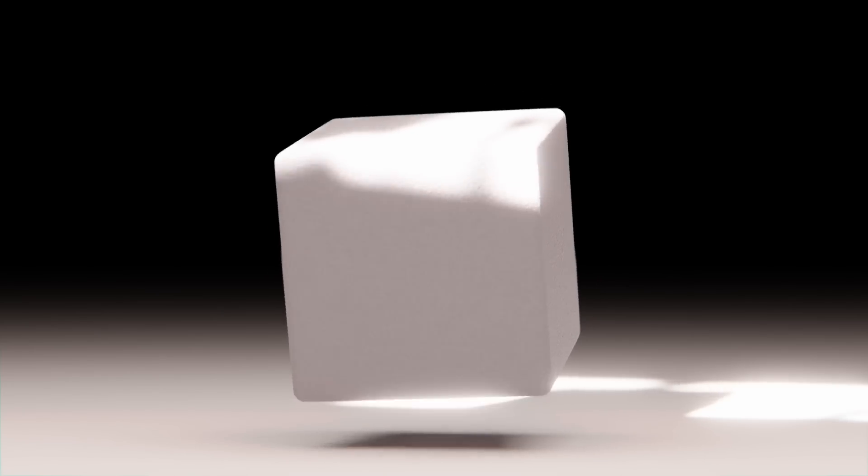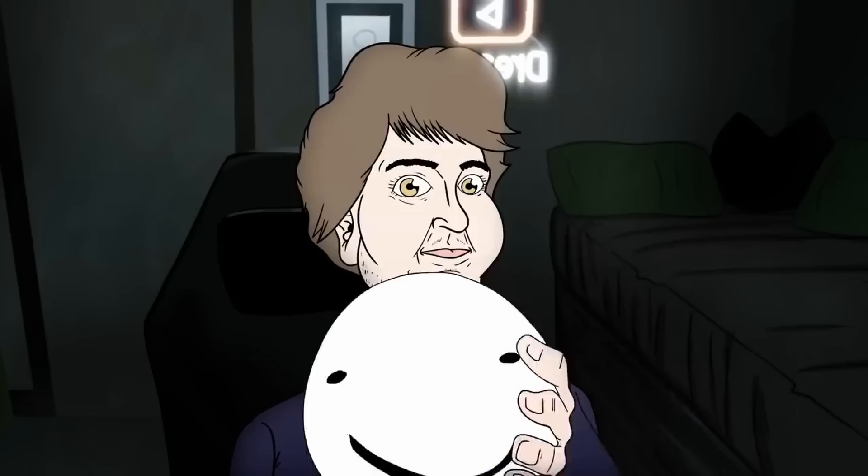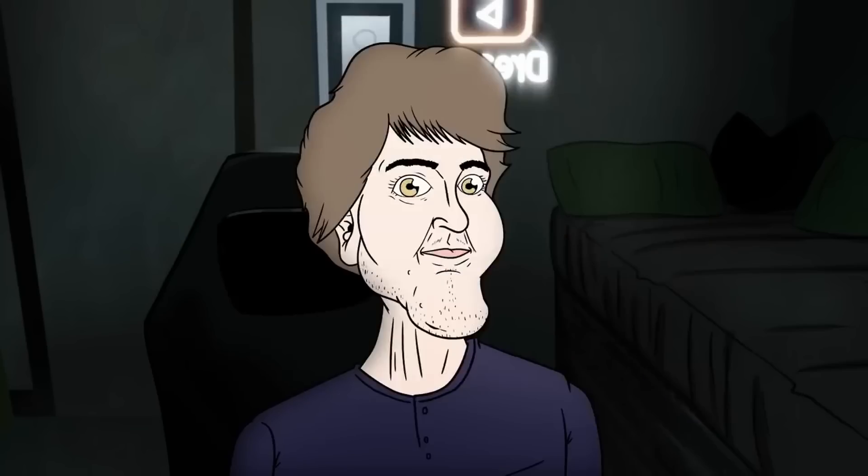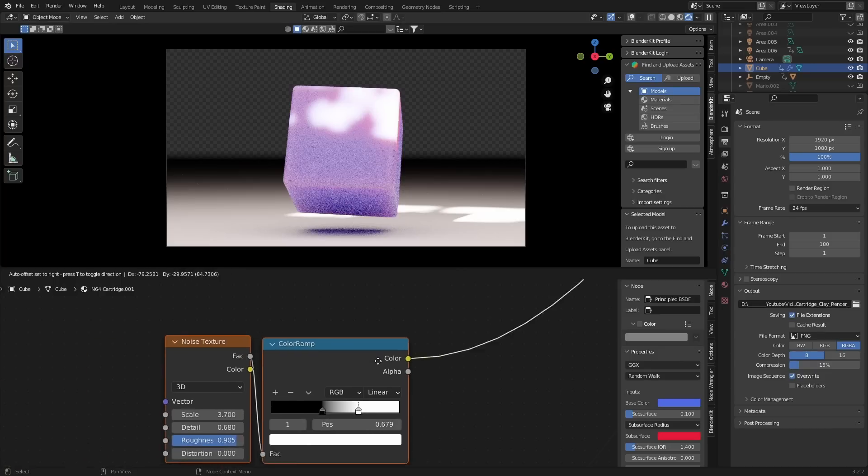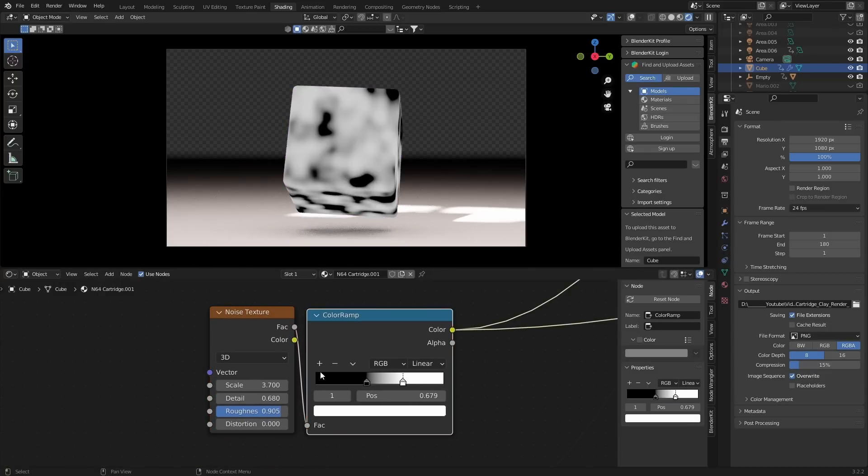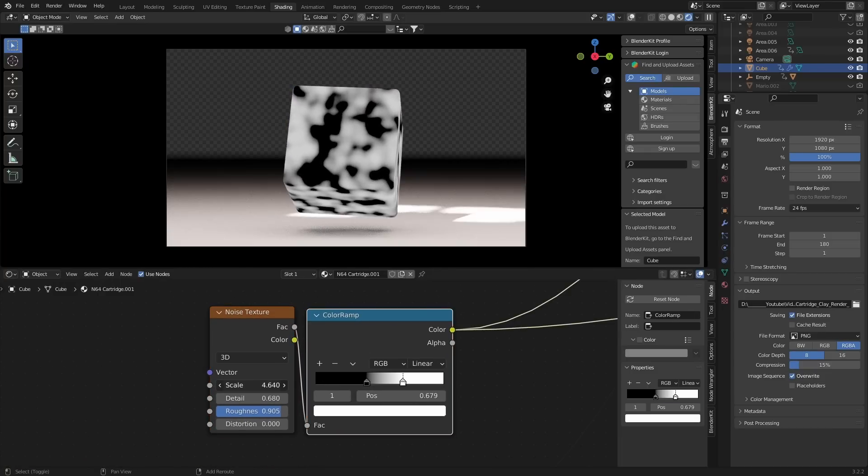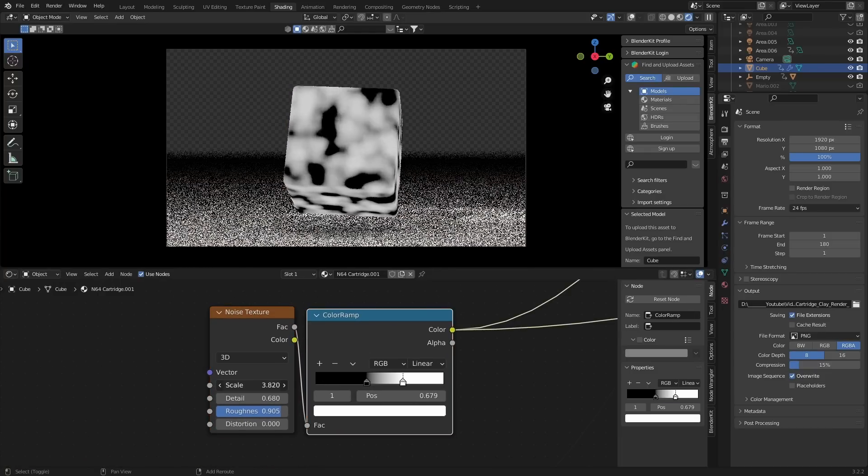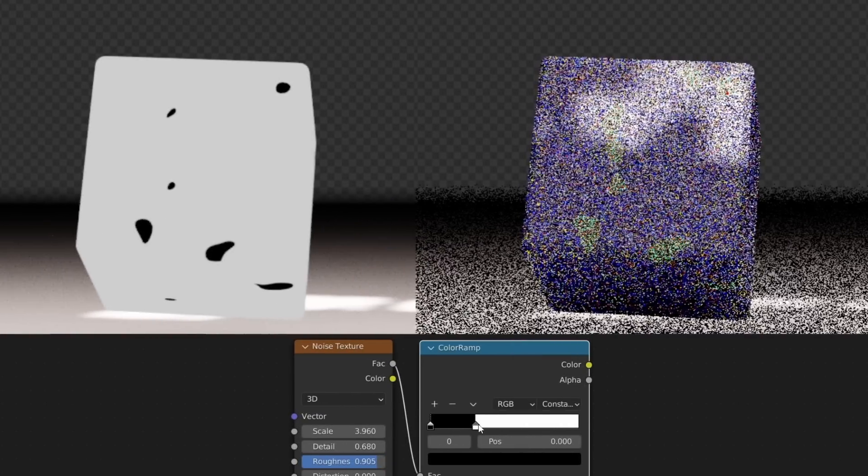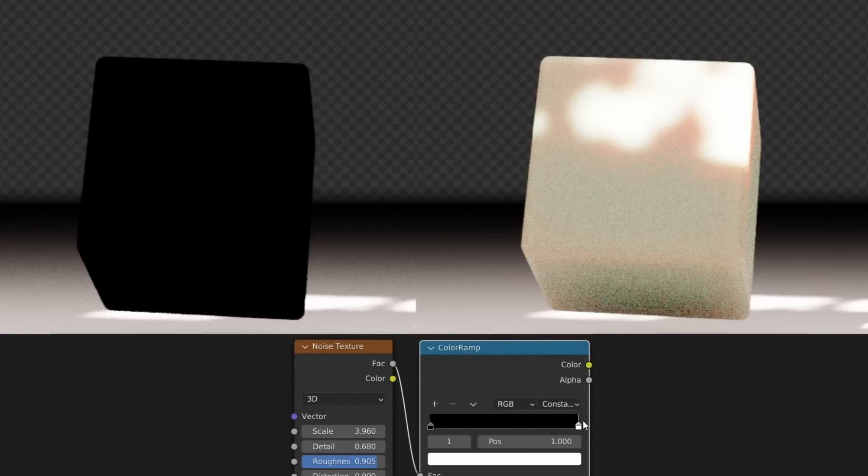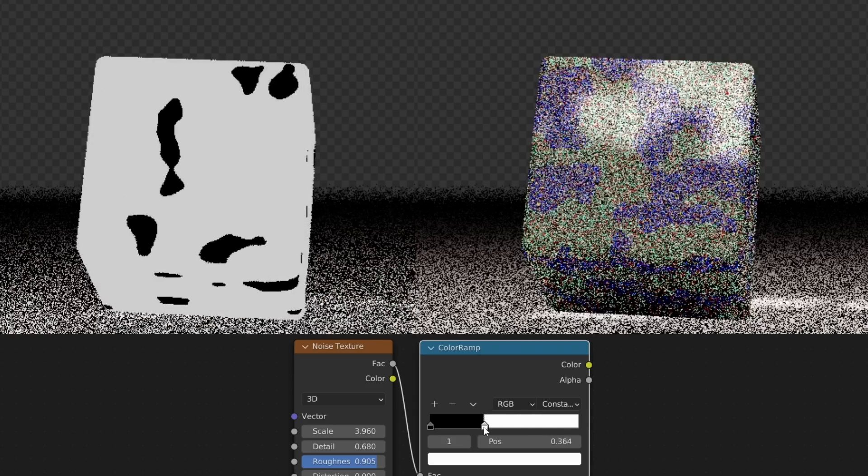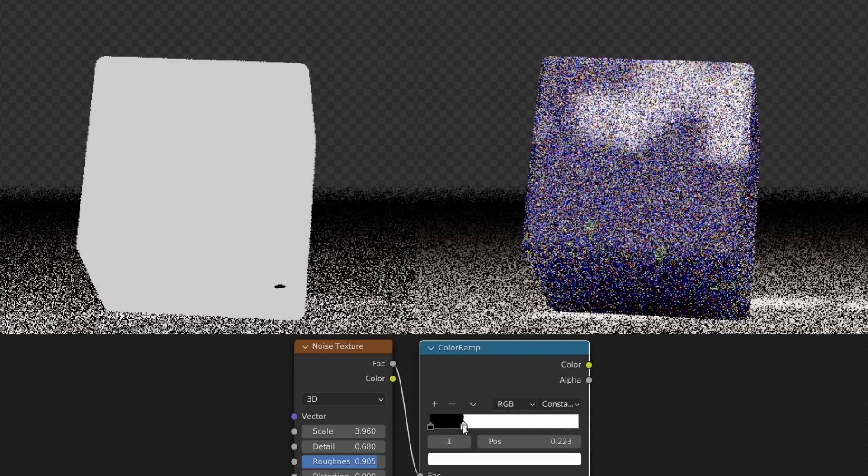And again, because this is procedural, we can apply this to essentially any object. But to truly understand the power of proceduralism, we need to look at the concept of masks. A mask is just a separate black and white texture that defines what you can and can't see on the shader. Anything that's black is completely transparent, and anything that's white is completely visible. Now, using this information, we can layer different shaders on top of each other.